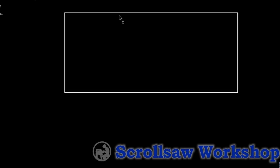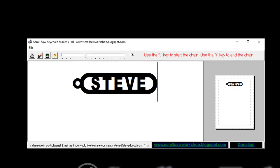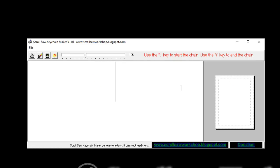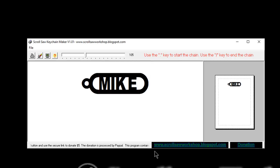A couple of years later I came up with the Scroll Saw Keychain Maker. This allows you to make a key fob that you can print out, put your chain through, and you've got your key fob. You use the period key, then your name, then the question mark key and you're good to go. It has print and clear buttons and you can change the color of the pattern — basically that's all it does.